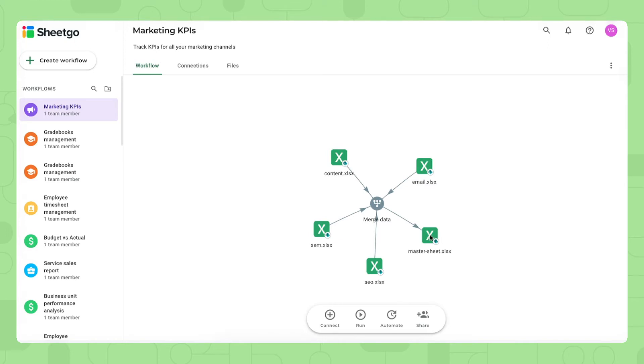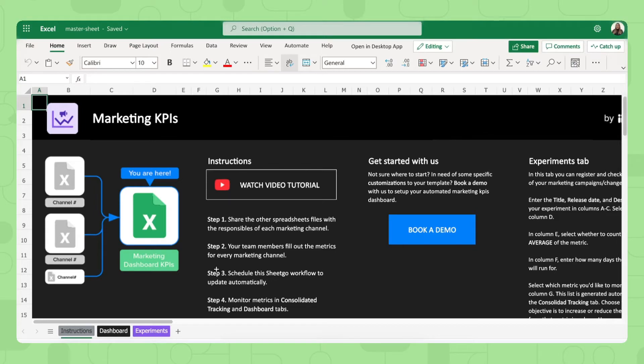Let me open the master sheet and show that to you first. There we go, we're now in the master sheet of the Marketing KPIs template and we see the instructions here where you can go through how to work with this template and then of course we have our dashboard.